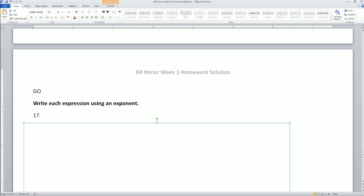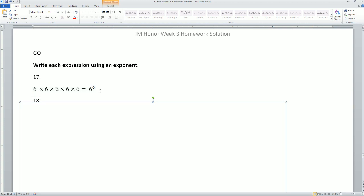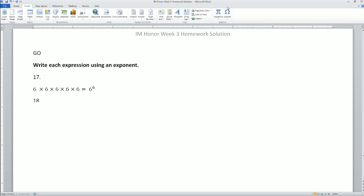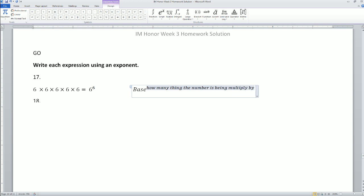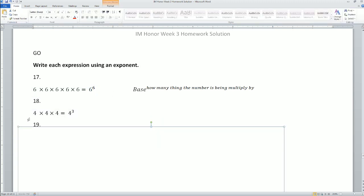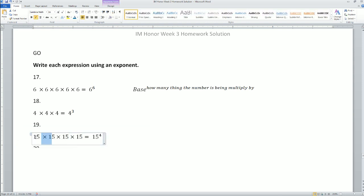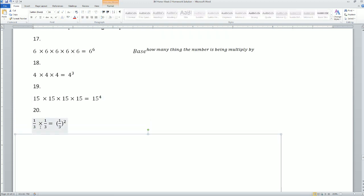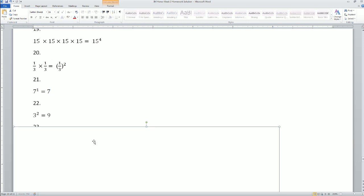Next, write each expression using an exponent. The base is the number being multiplied; the exponent shows how many times it's multiplied. So 6×6×6×6×6 is 6 to the 5th. 4×4×4 is 4 to the power of 3. 15 multiplied four times is 15 to the power of 4. One-third multiplied twice is (1/3) squared. Seven multiplied once is just 7.